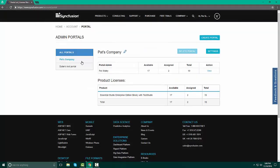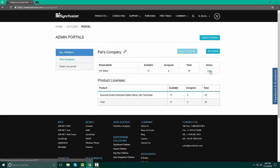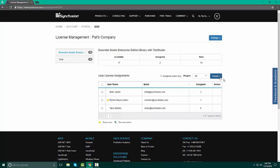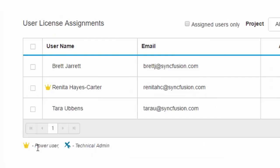In looking at Pat's company, we have a total of 19 licenses. We have 17 available and only two assigned. So let's go ahead and click in and take a look at our users. When I click the view button, it will launch to the page where I now am able to see all of the users as well as their authority rights.